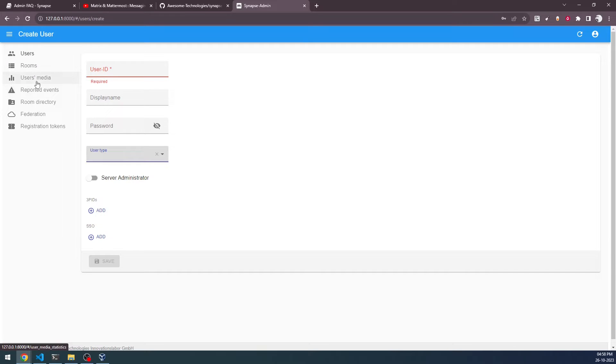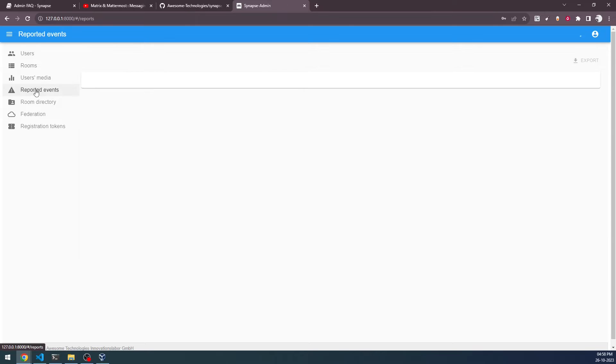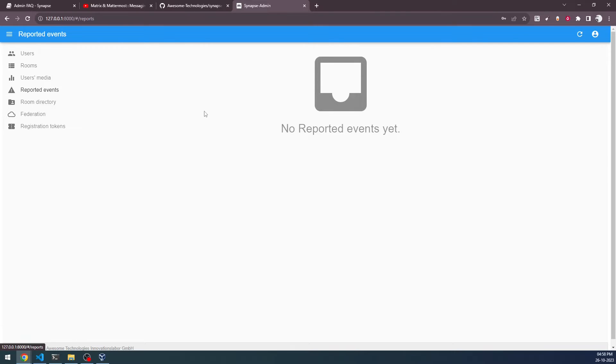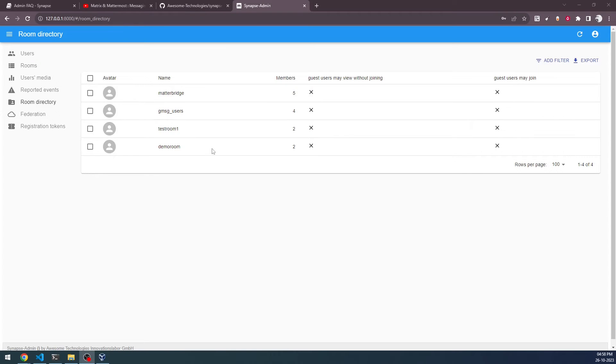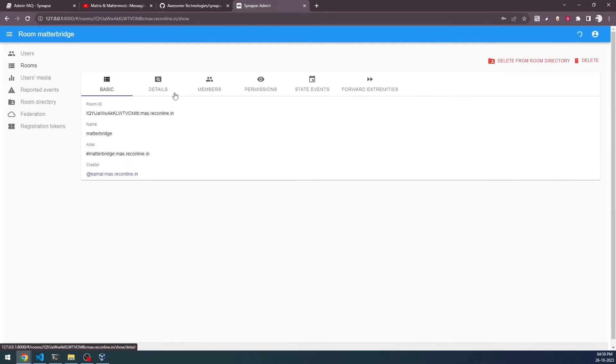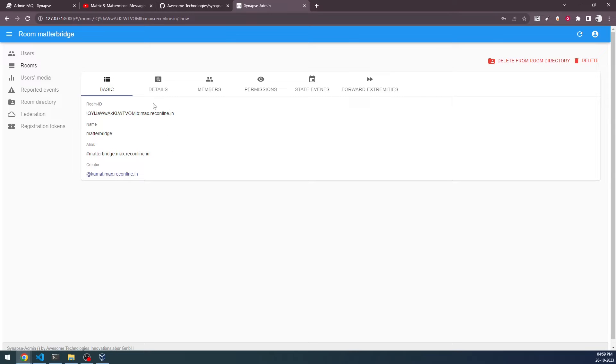You can go and check the user's media, whatever they have been discussing. You can click on reported events inside the server. You can look at the room directory. In the room directory, these are the various rooms that have been created inside the server by the users. You can actually open that and look at the various details inside the room also. If I go into the Matterbridge room, you will be able to see the various details of the room ID and the creator, the respective details. You can go into the details and find various information about the rooms.